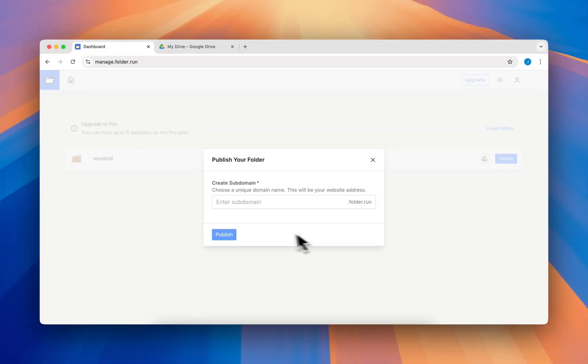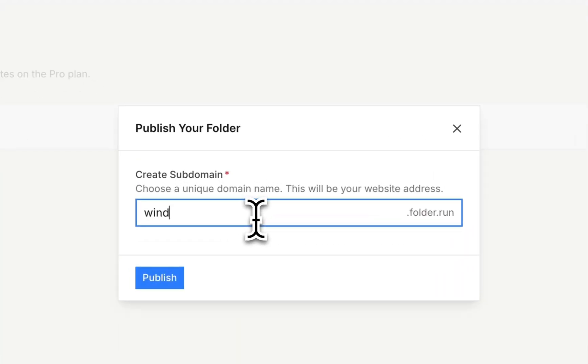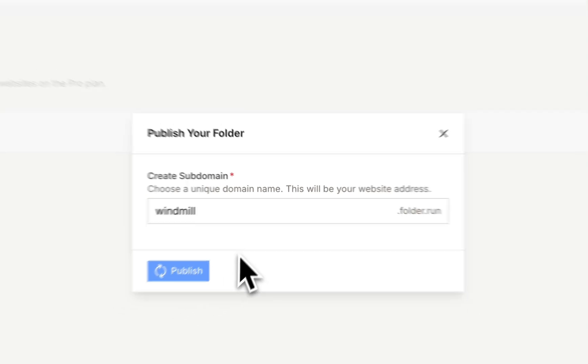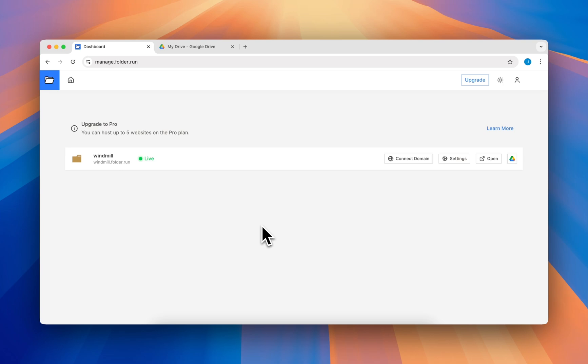Now click the publish button to publish your website. Choose a free subdomain on folder.run where your website will be accessible and publish it.